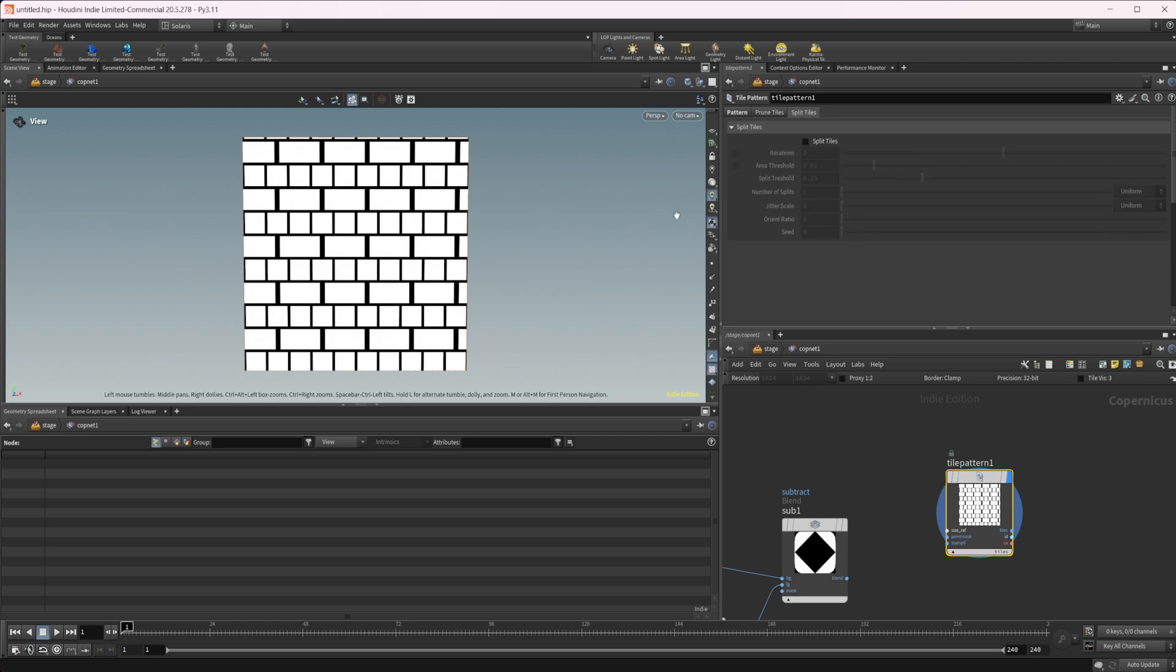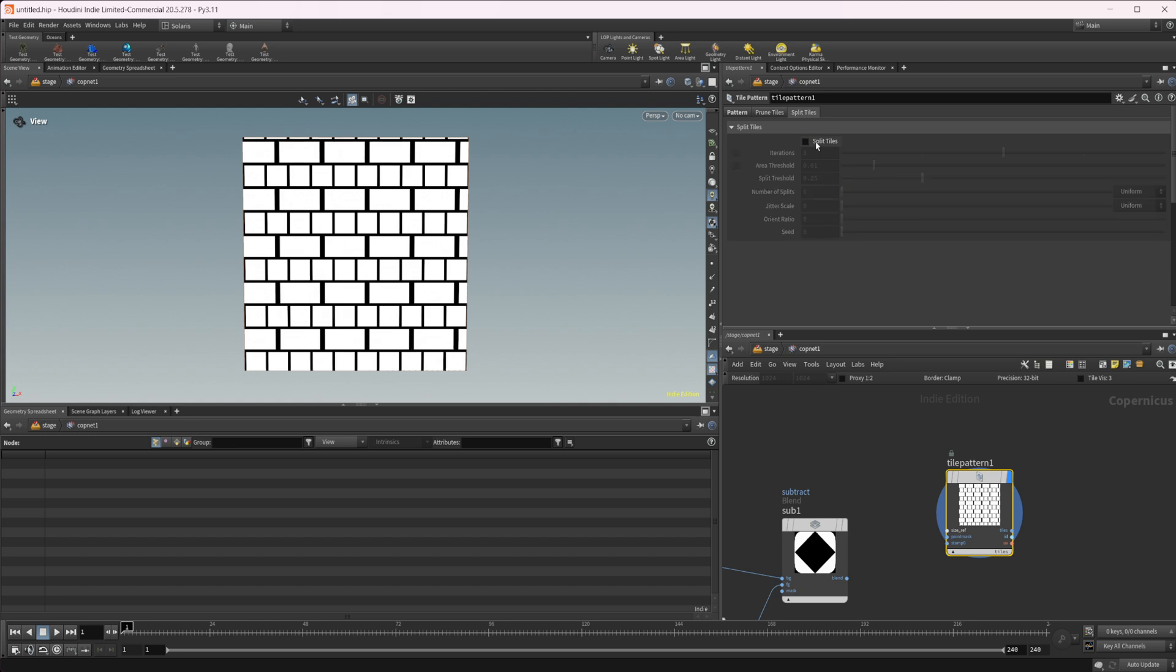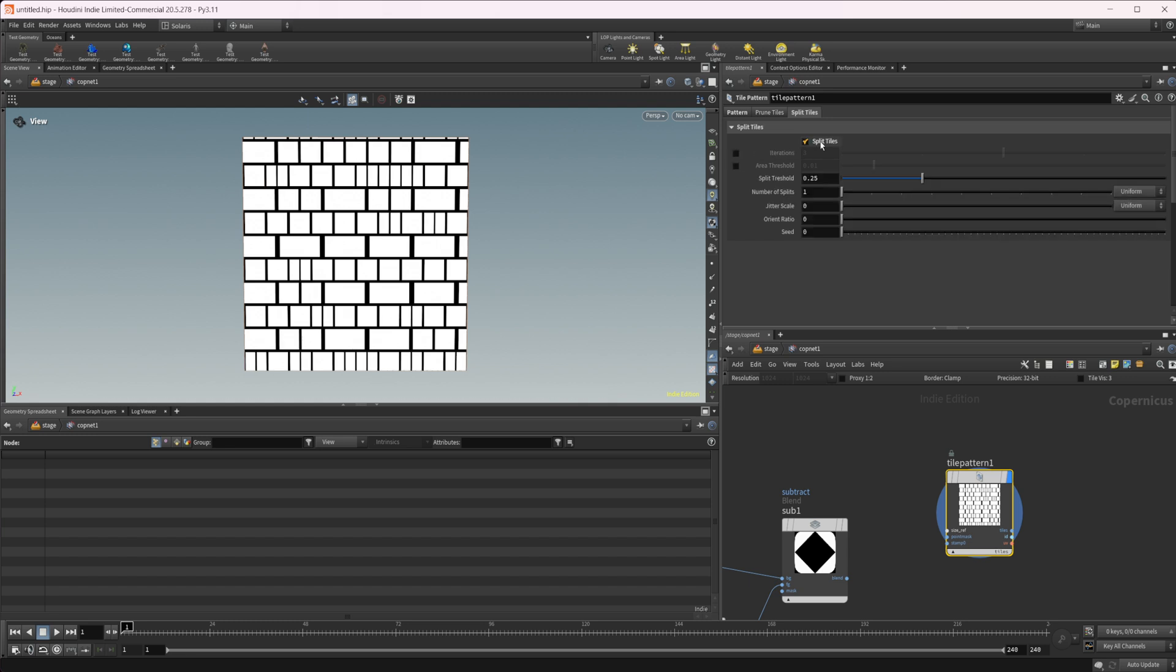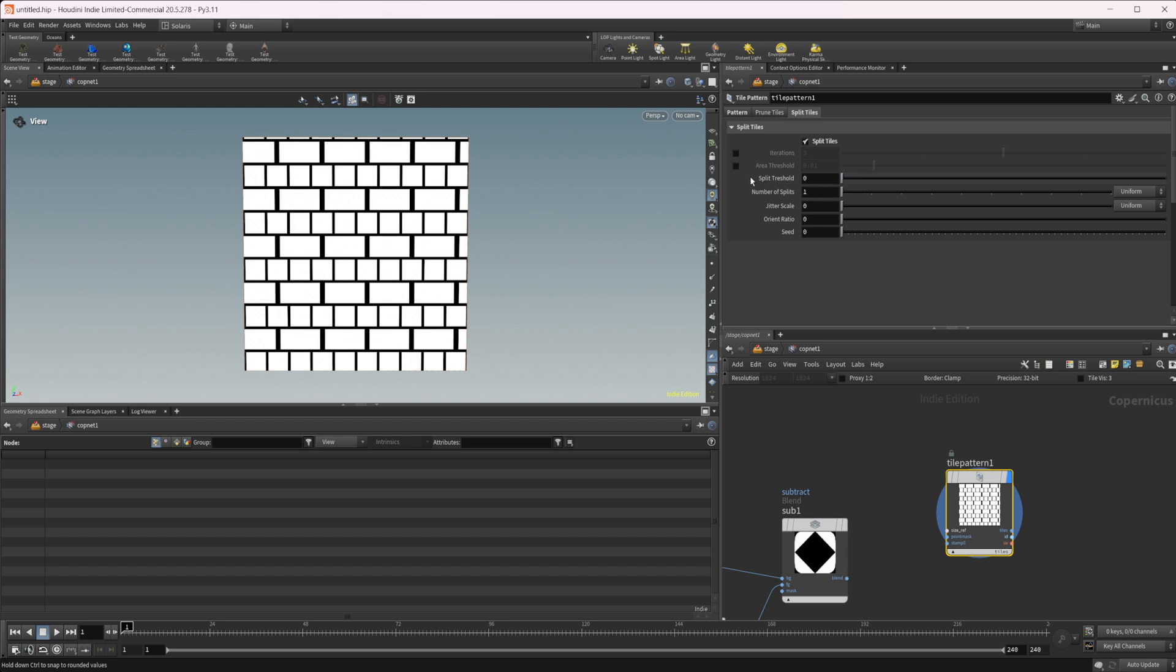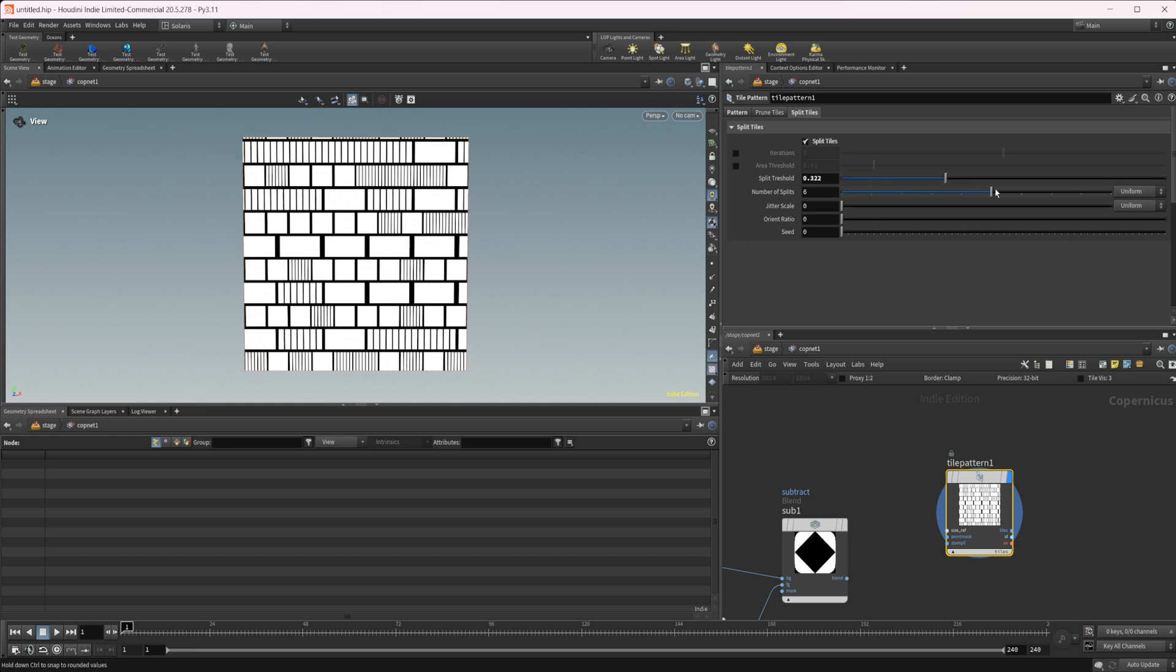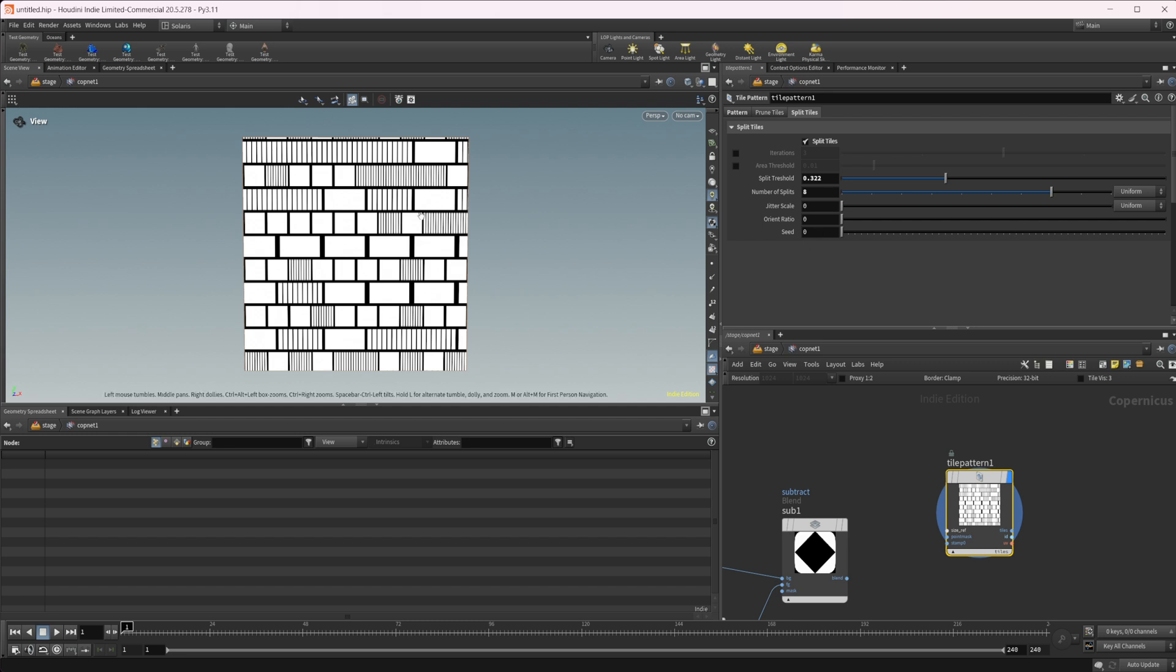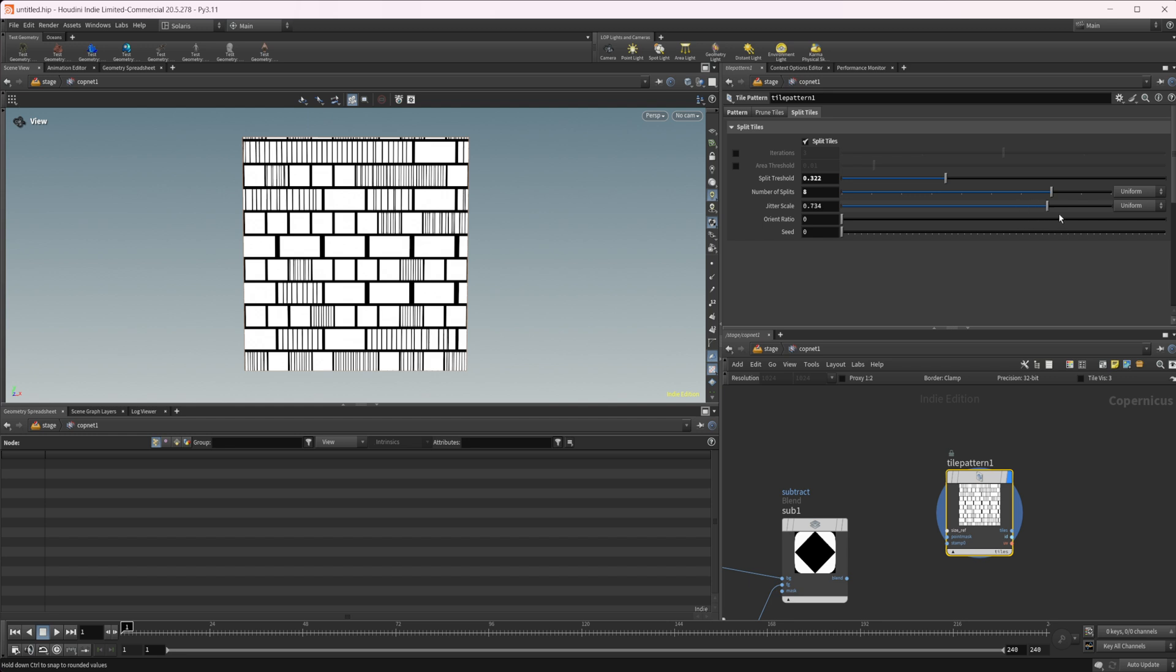You can also split the tiles. So splitting these tiles is going to just split the shapes. It's kind of hard to tell. If I just lowered the split threshold, we get back to what we started with. As I start to raise this, you see some of these tiles start to get split in half. You can increase the number of splits so you can do some weird things. You can play around with the jitter scale so that they're not all identical in the spacing between the splits.